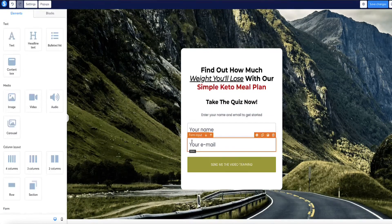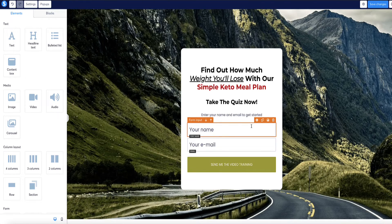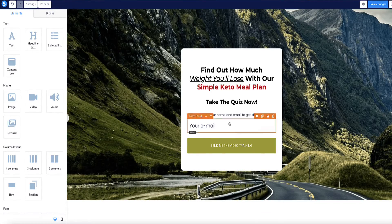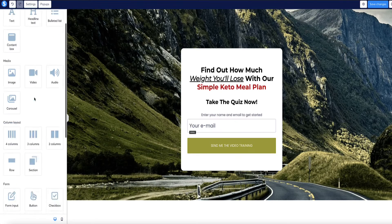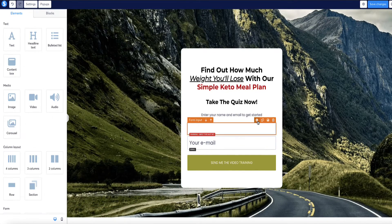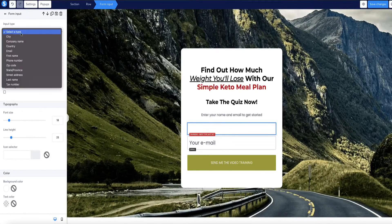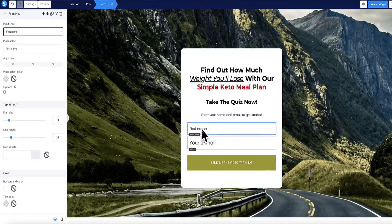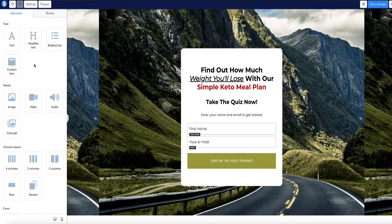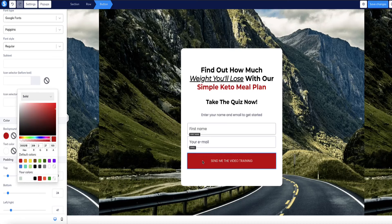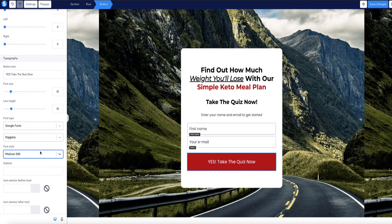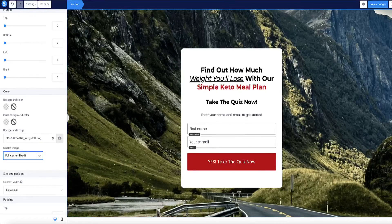This form already has the name and email fields. If you don't want to collect the first name, you can just delete that field. If you only had the email field and want to add a name field, come to the sidebar under Elements, choose Form Input, drag it in, click its settings, and select First Name as the input type. I'm also going to change the button to a red color, write the button text in, make it a lot bigger, and bold it at weight 700.